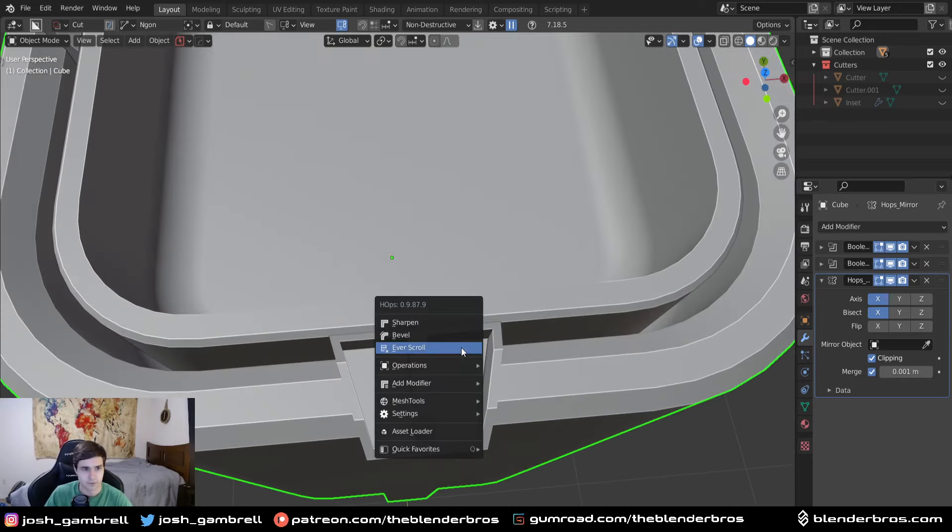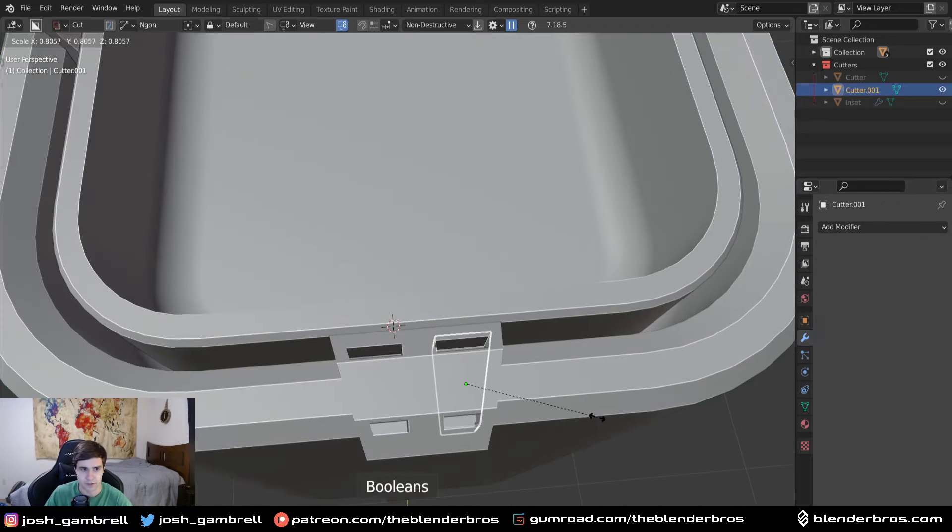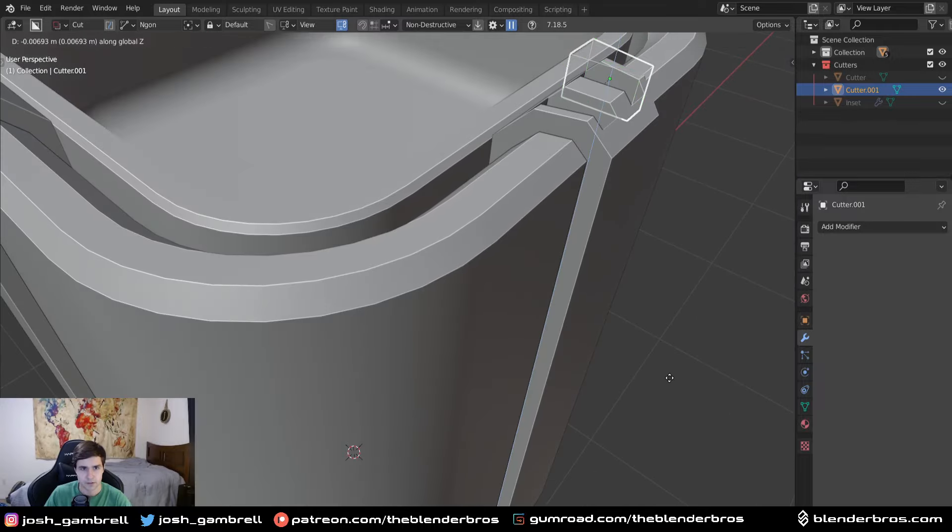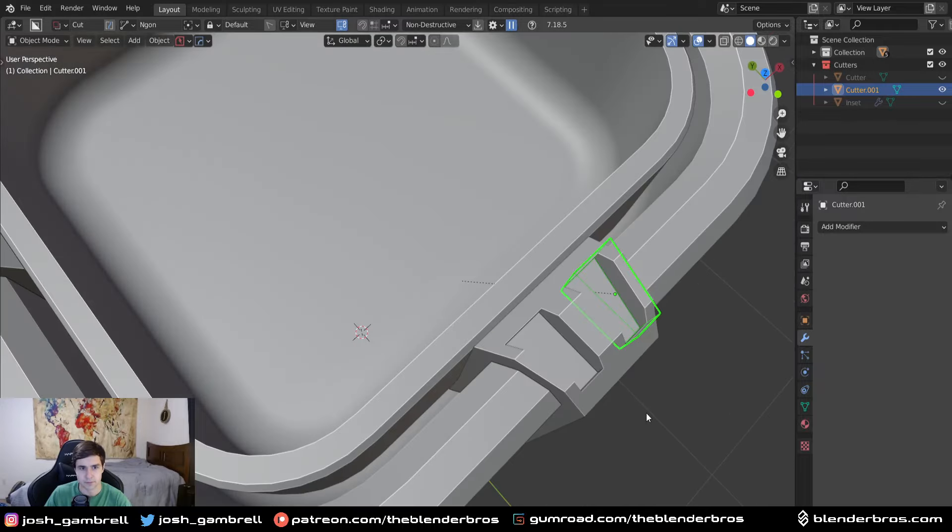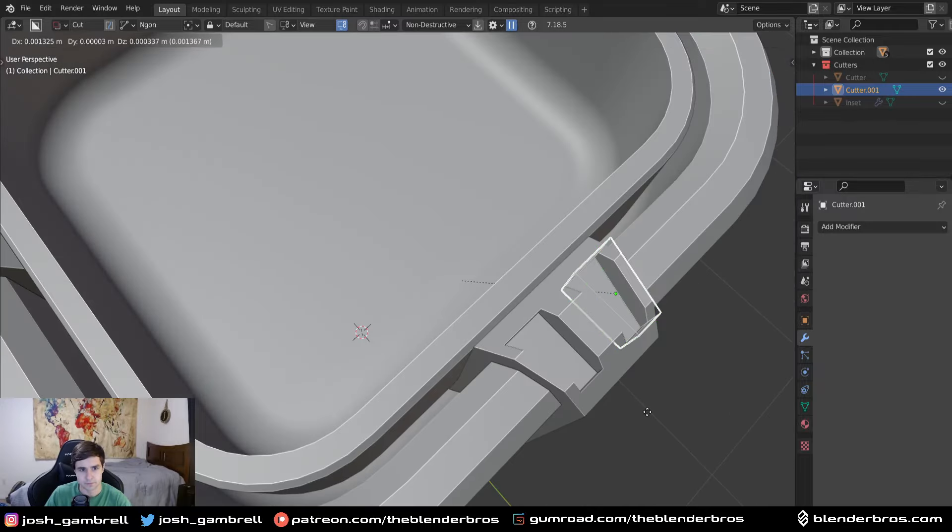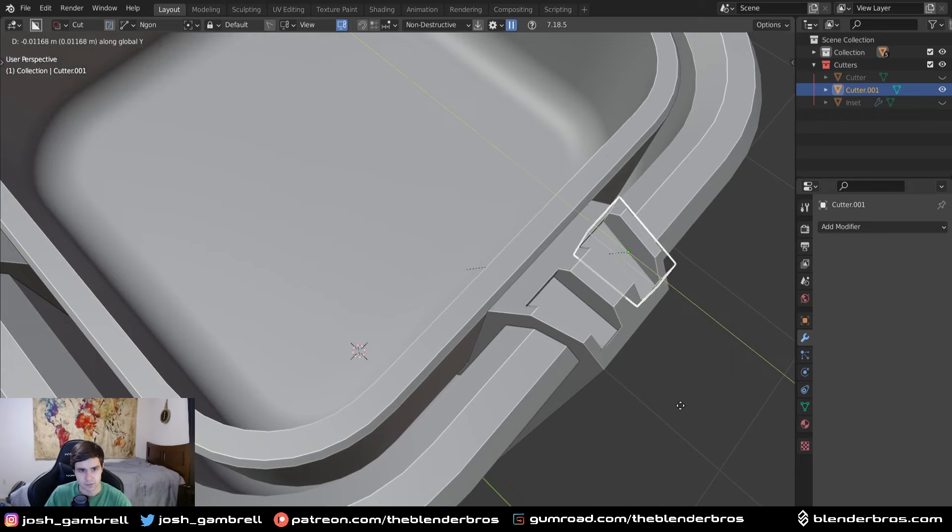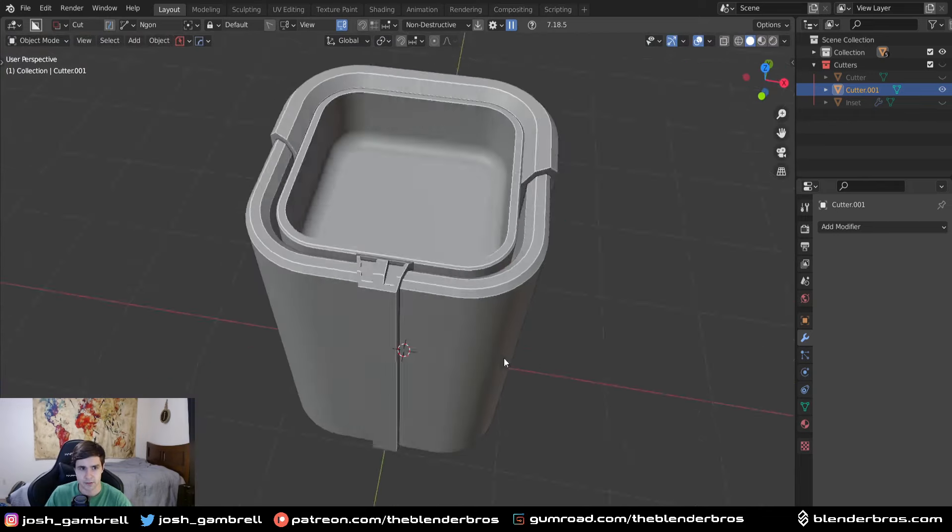Might be a bit too big, so perhaps we could scale it down, move it up. But, you know, you get the point. Pretty cool.